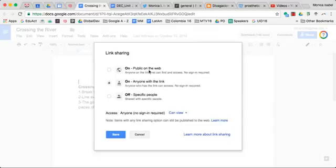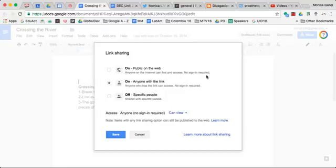But if you select any of the top two options, public on the web, that means that anyone on the web can find this document if they happen to look for a document that has a similar title. And they won't be required to sign in. So you need to be careful as to whether or not you want to give this option.